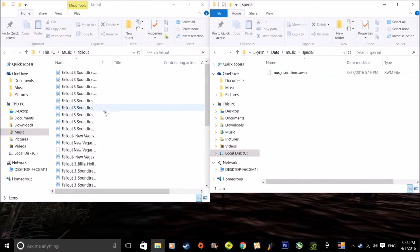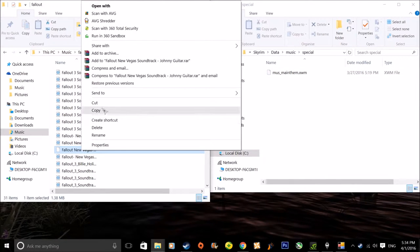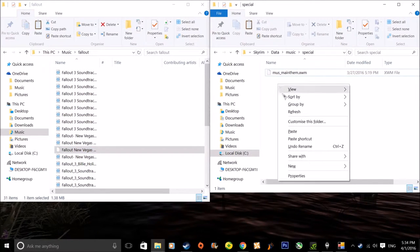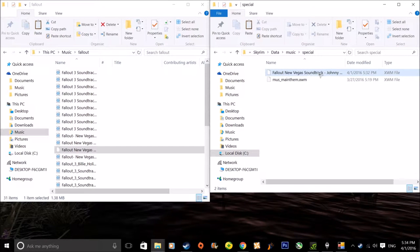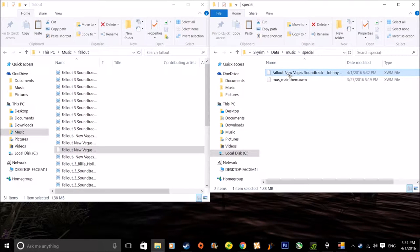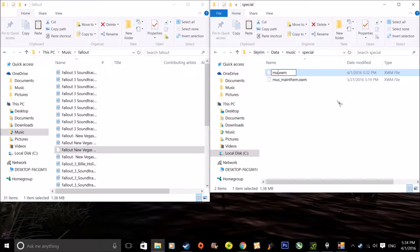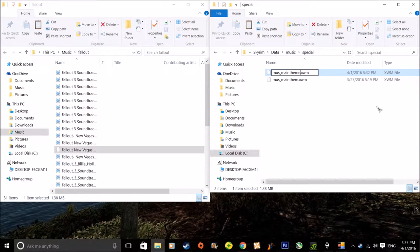You're gonna have to name it like that. Basically you're gonna copy the converted XWM file and paste it in. Obviously it's not gonna read it when it's named something like 'Art New Bakers - Johnny Guitar.' What you need to do now is rename it — keep the .XWM extension and the dot, don't delete the dot. Name it MUS underscore main underscore theme, and that's it.